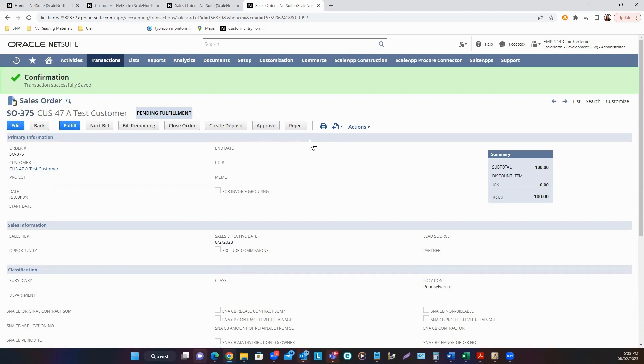And that's how to create a sales order in NetSuite. Thanks for watching. Subscribe to our channel for more NetSuite information and tips. Thank you.